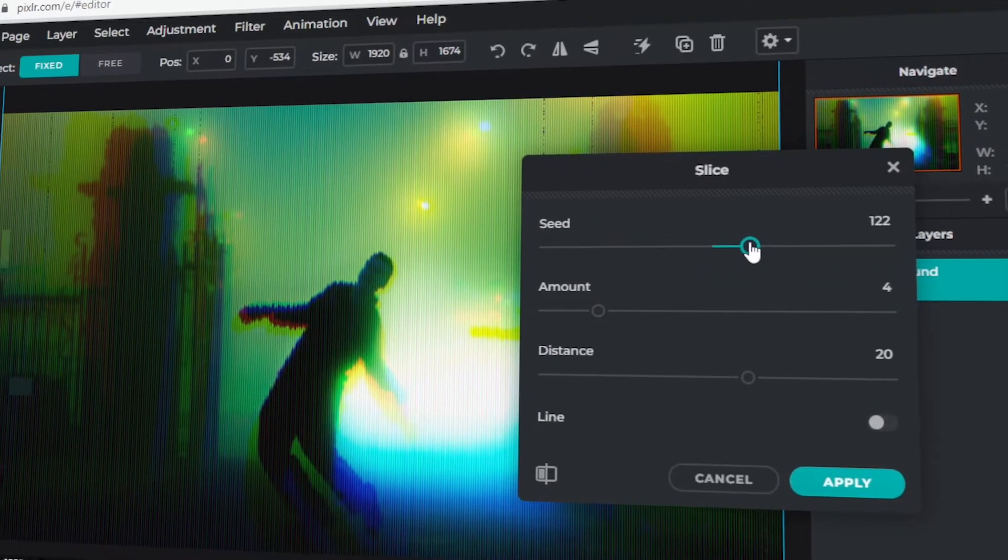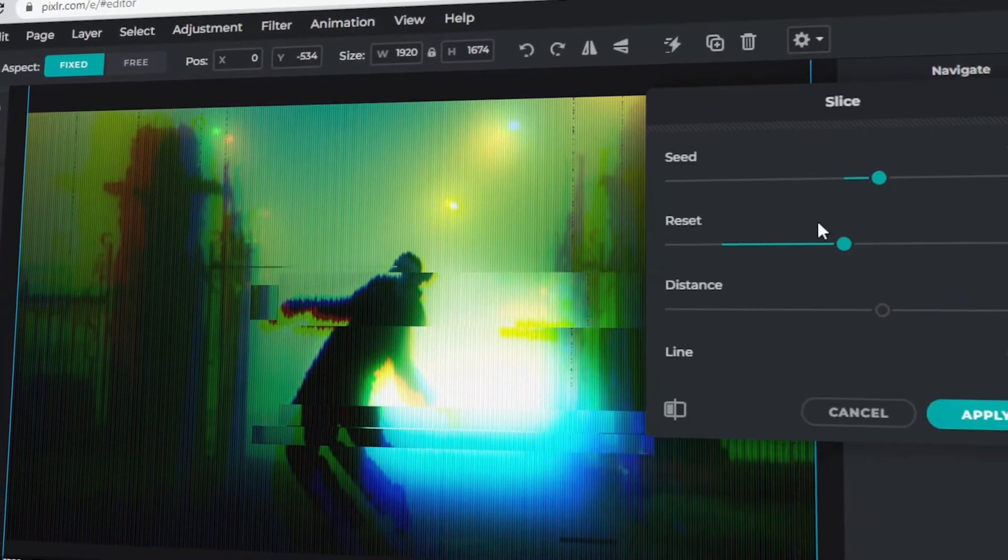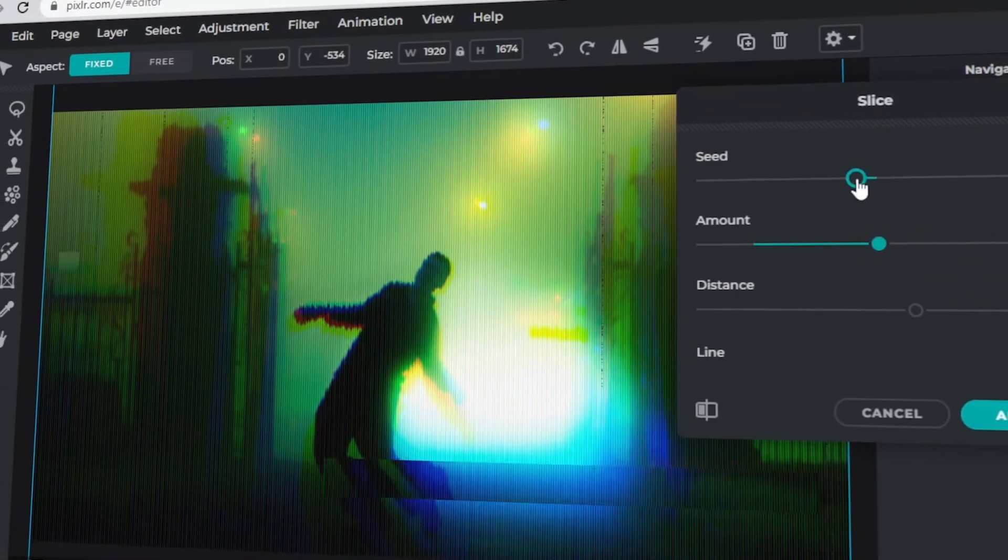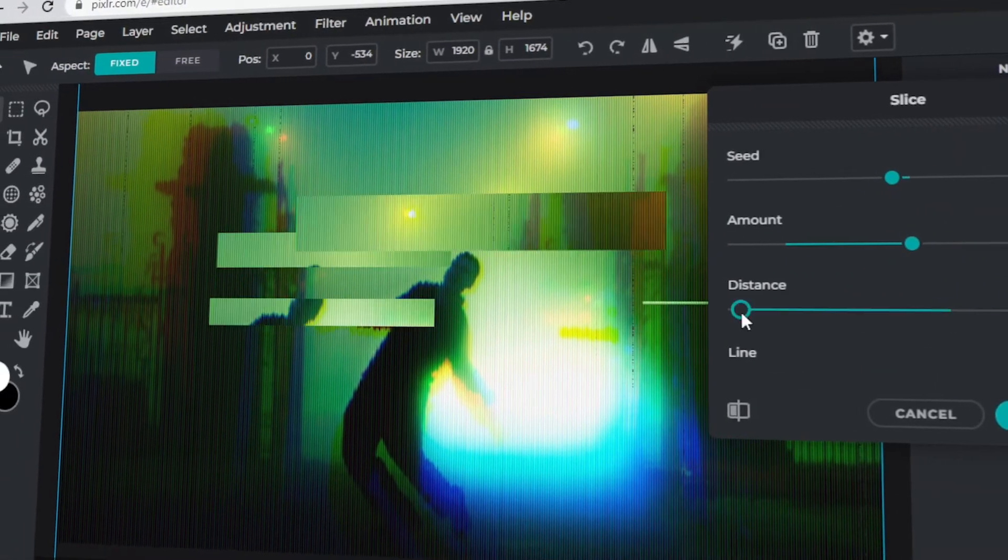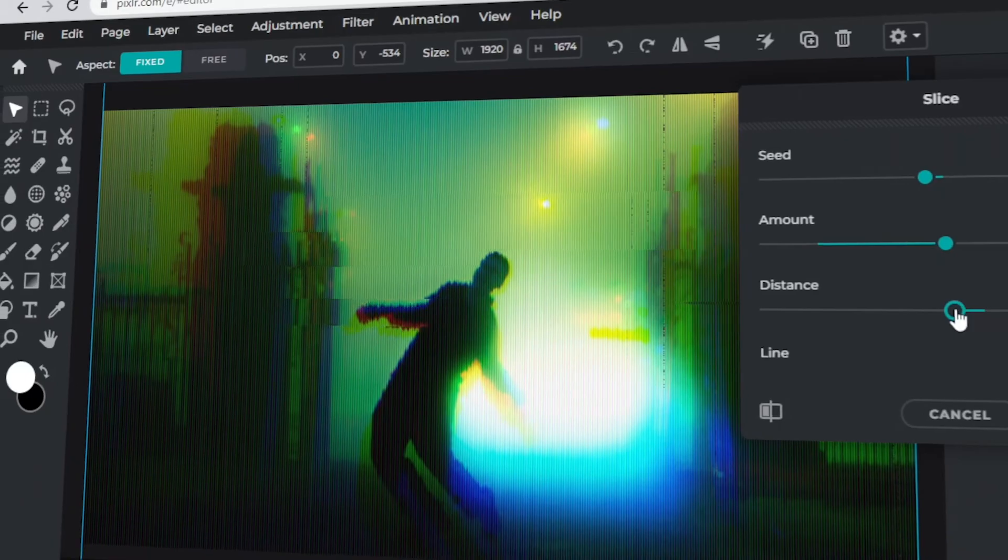In today's video, I will teach you how to recreate the glitch effect in Pixlr. Let's get started.